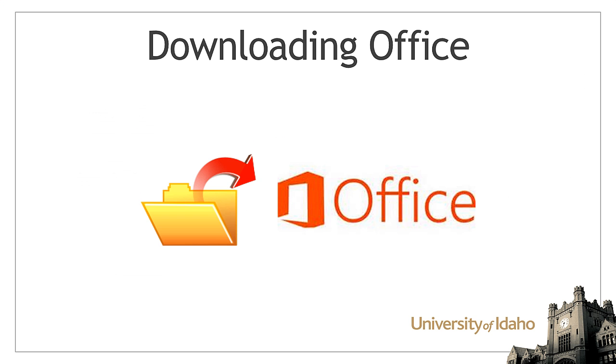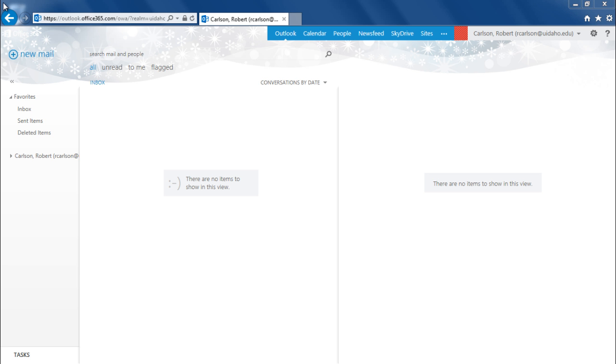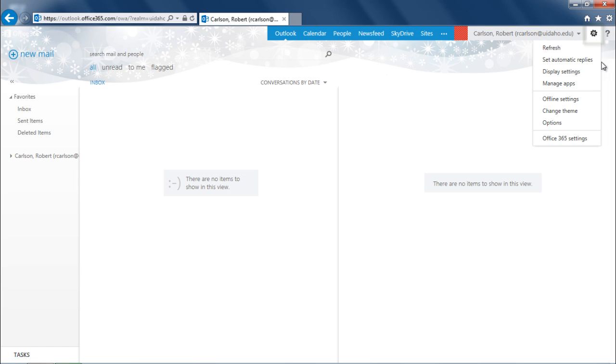To download and install Office, login to your Office 365 email address. Click on the gear icon in the top right and select Office 365 Settings.